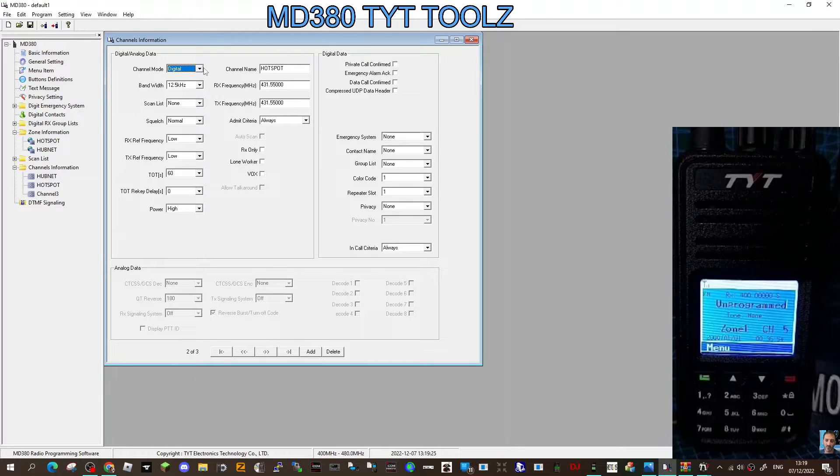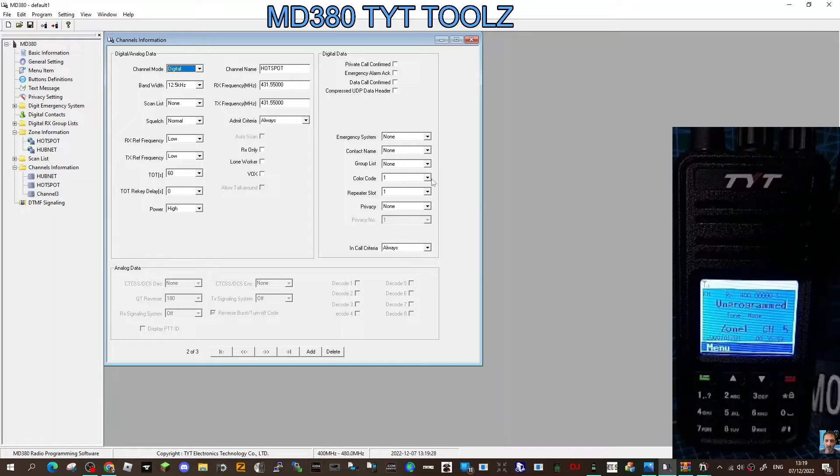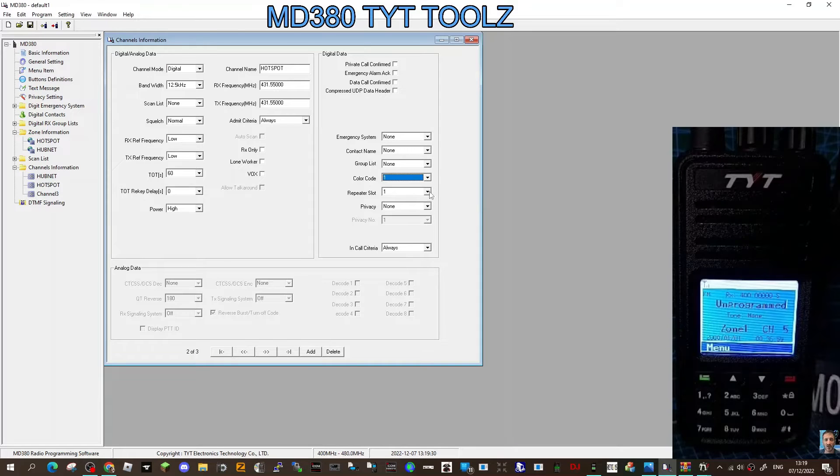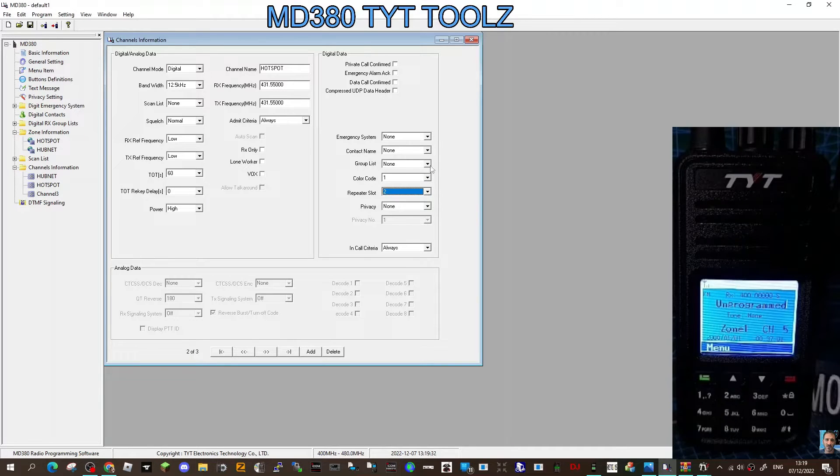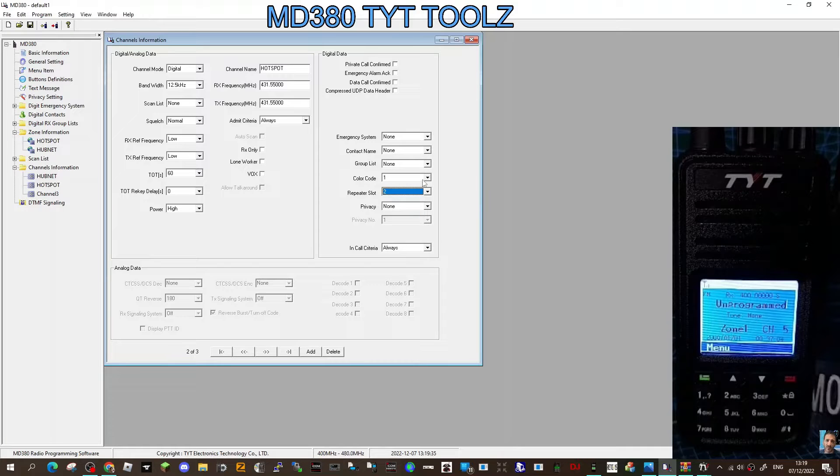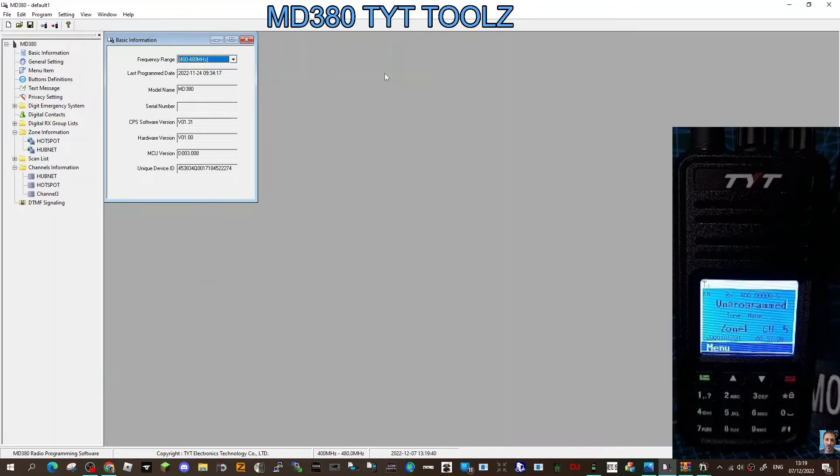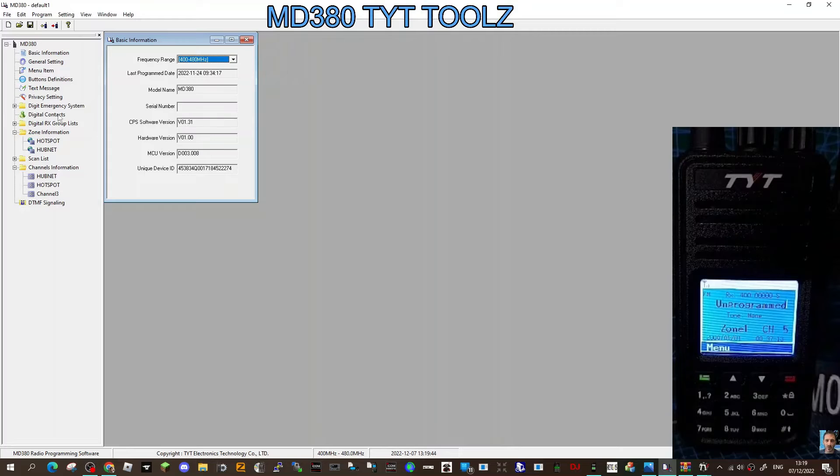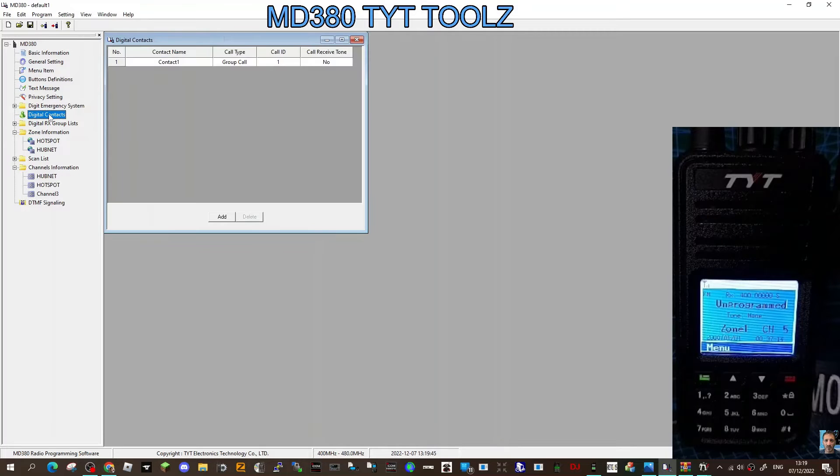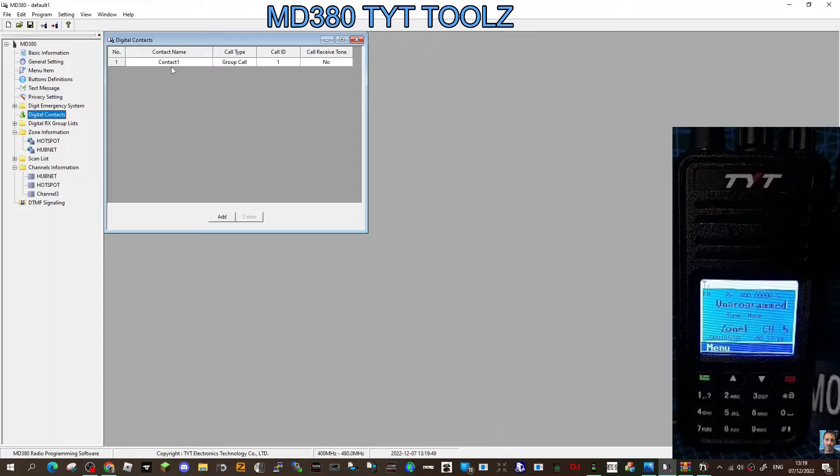Now we need to create what they call, we haven't finished this channel yet, but we do need to create a contact for it. We just selected digital at the top there as well. For now we're going to select color code one and slot two. We're not going to worry with group lists at the moment, but we do need a contact. At the moment there's only one contact in there. A contact is the talk group you're going to talk to when you transmit. You go up here, see here, digital contacts. That's basically going to be what I connect to.